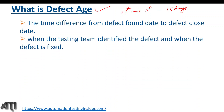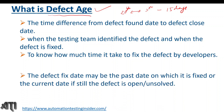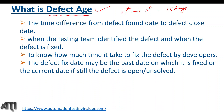Defect age is calculated in days or hours — from when the testing team identified the defect to when the defect is fixed. The purpose of this defect age metric is to know how much time it takes for the developer to fix the defect. The defect fix date may be the past date on which the defect was fixed, or the current date if it is still open or unresolved.